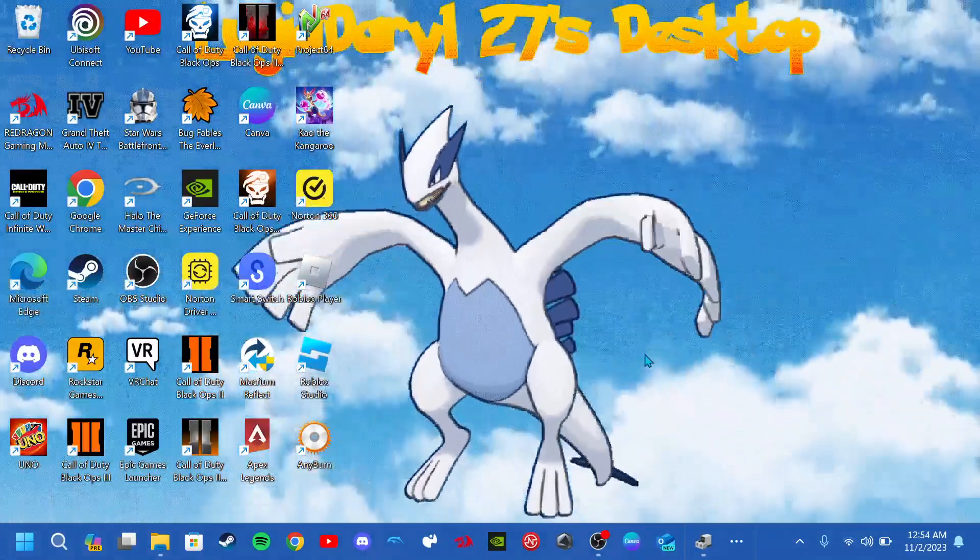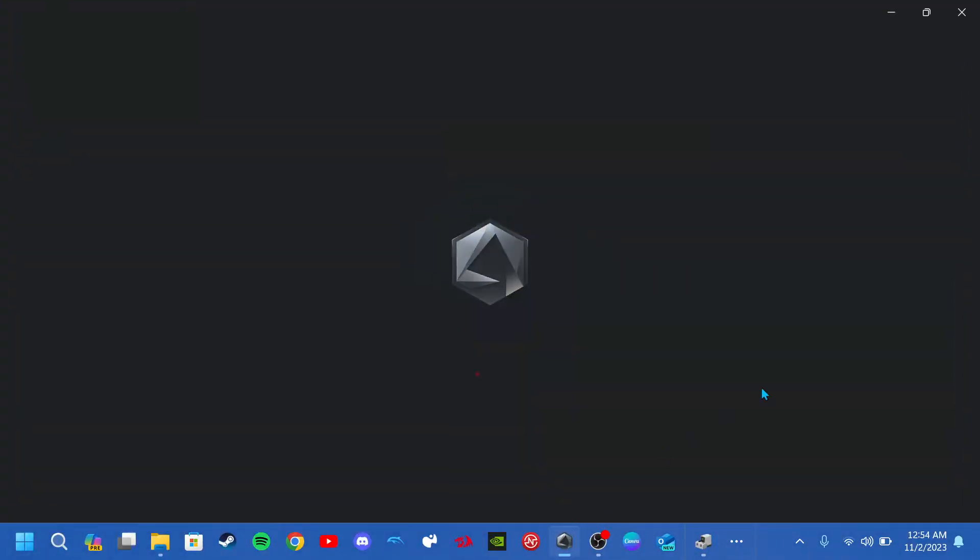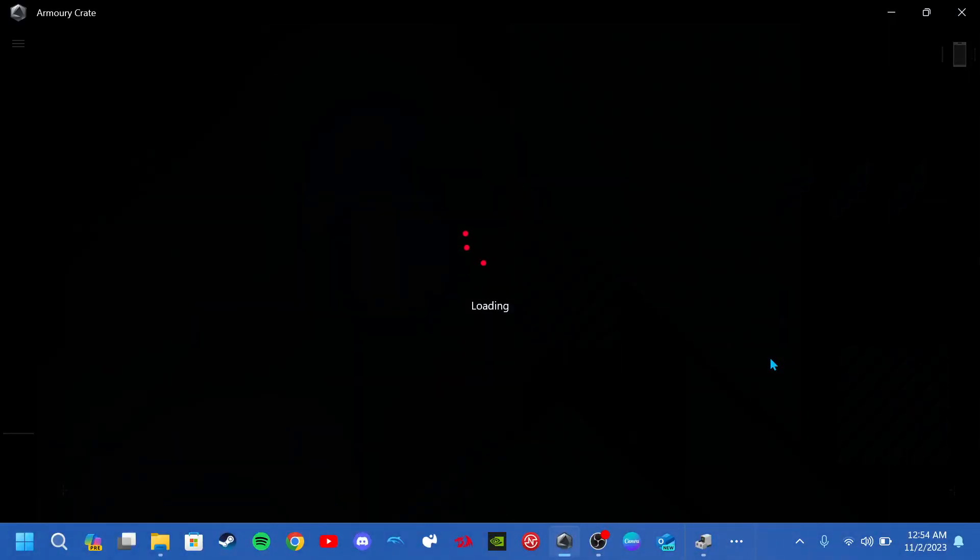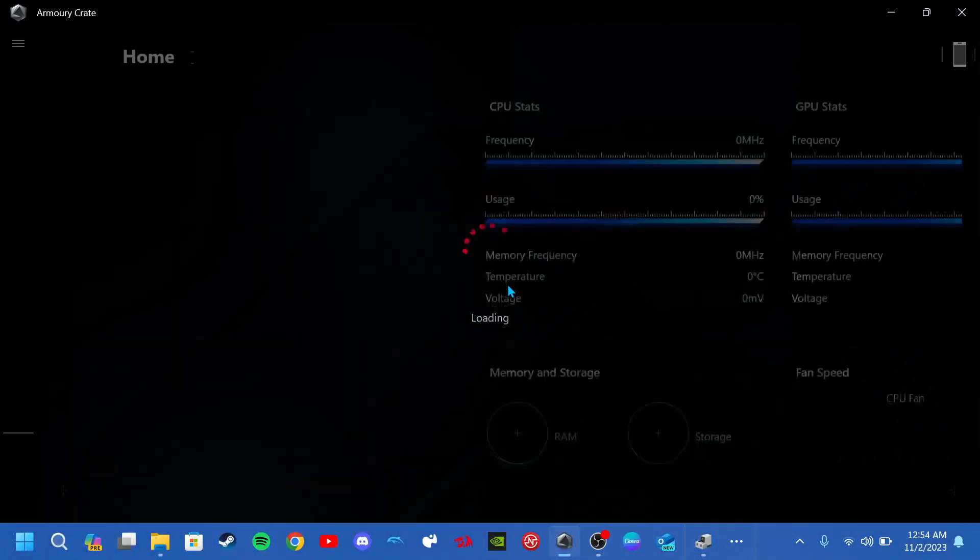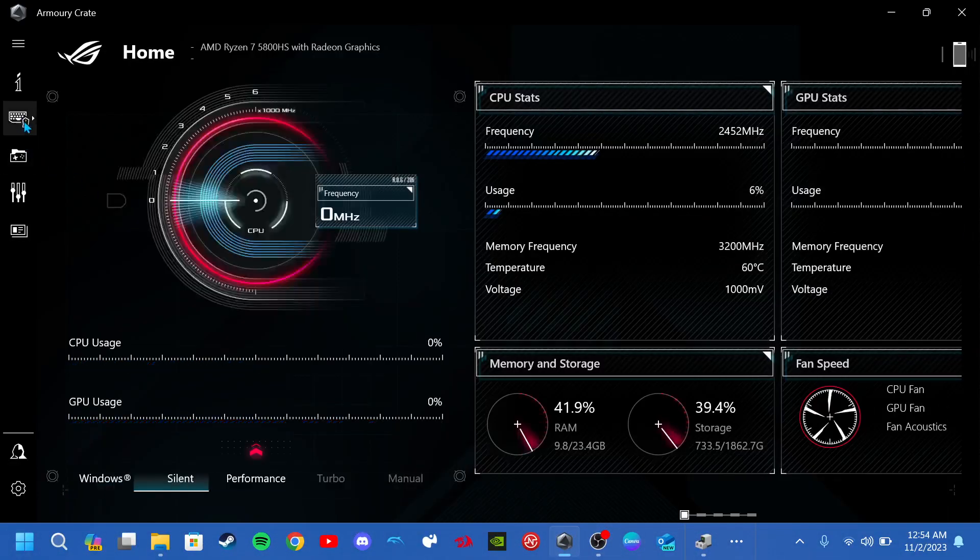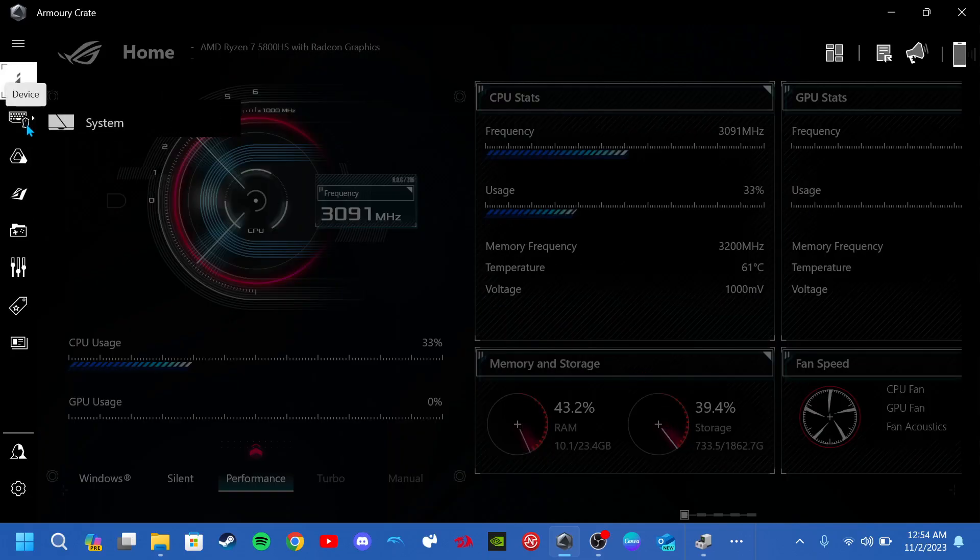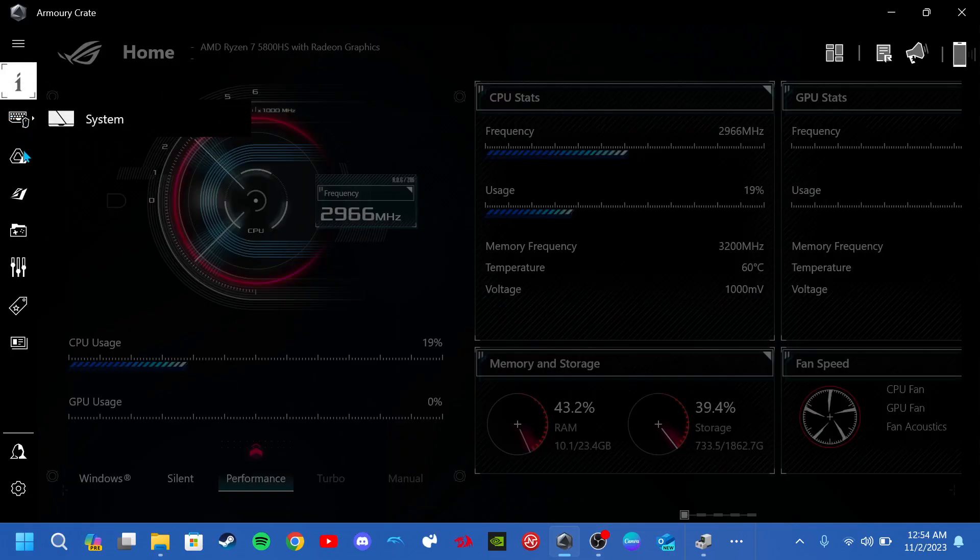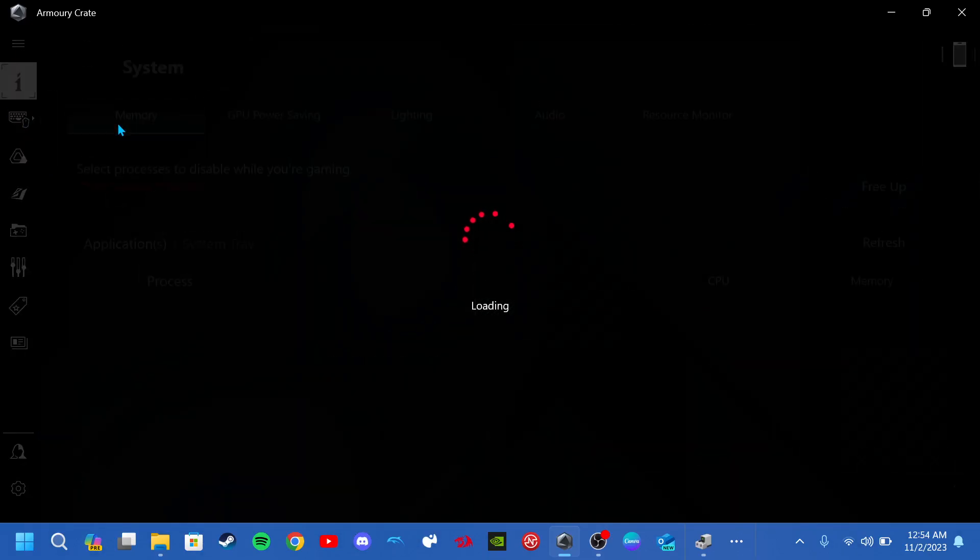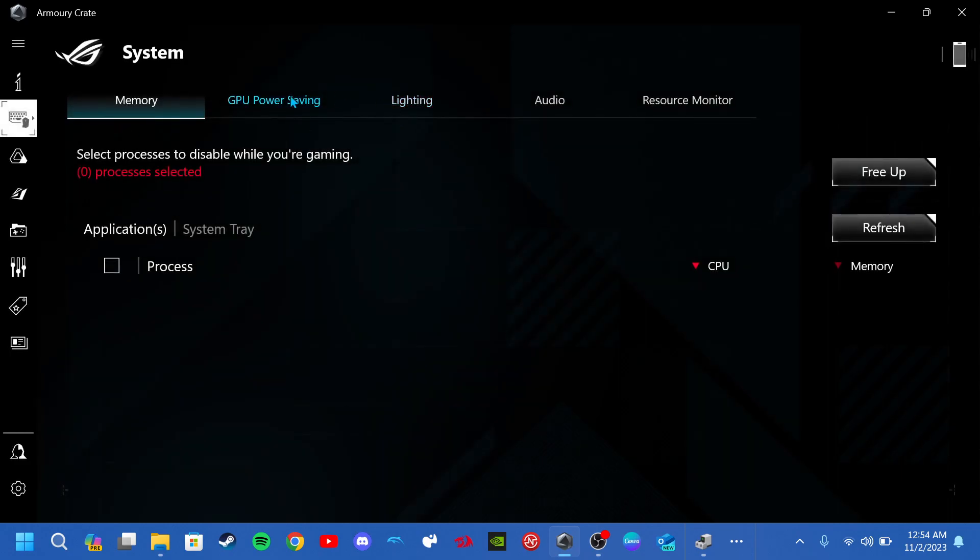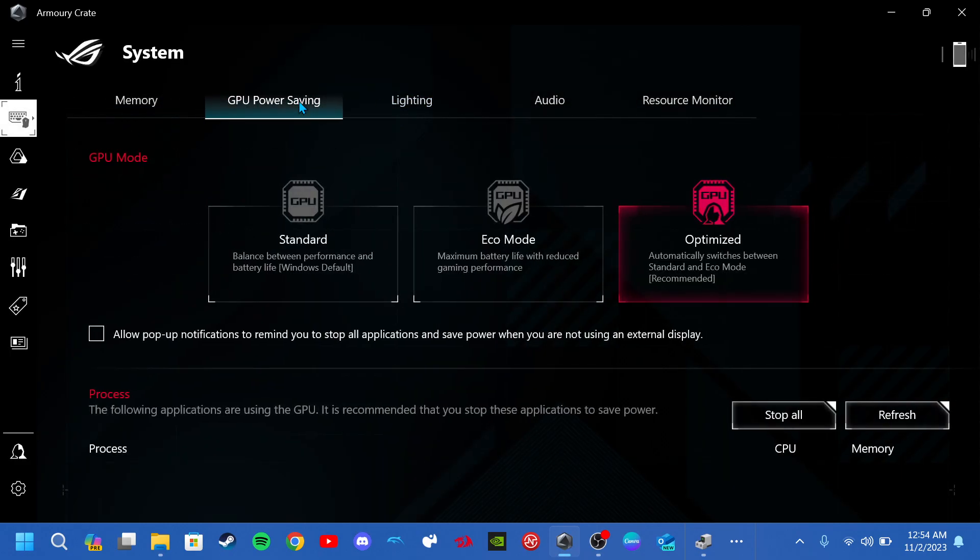So what you want to do is you want to open your Armory Crate settings and then you want to click on the keyboard and mouse right here on the left hand side. You want to go on system and you want to go to GPU power saving mode.